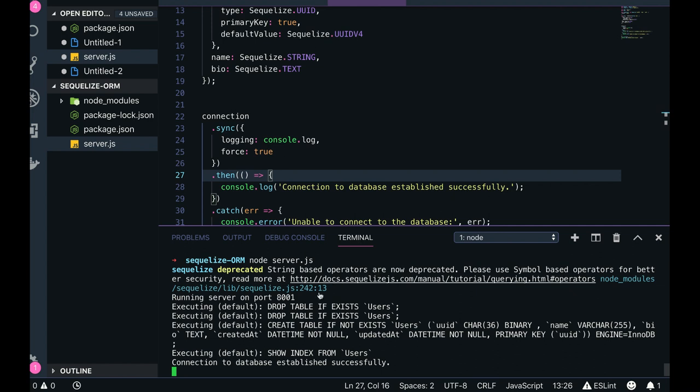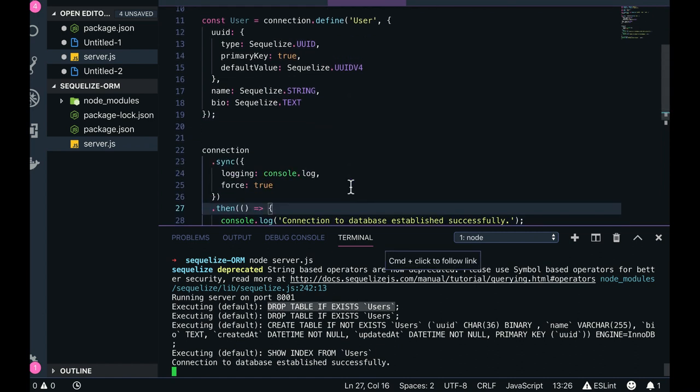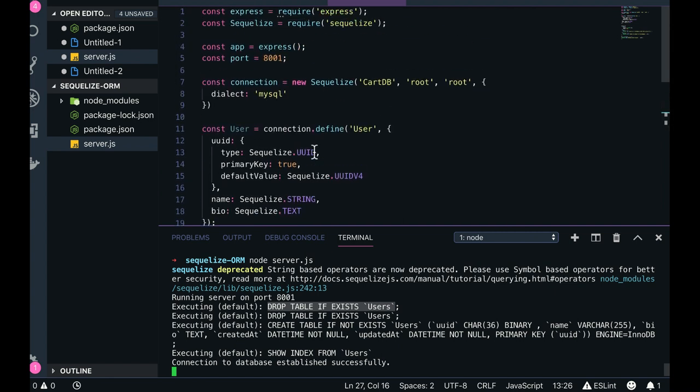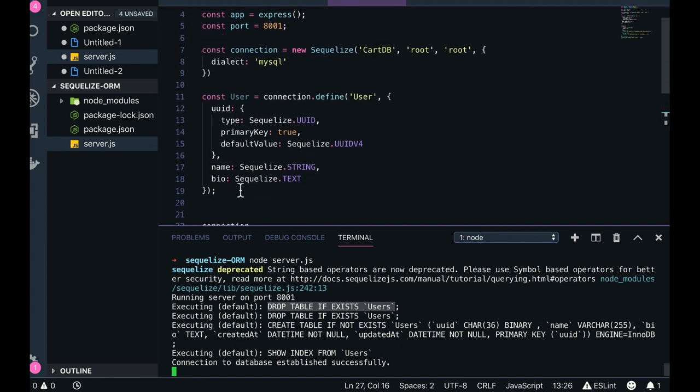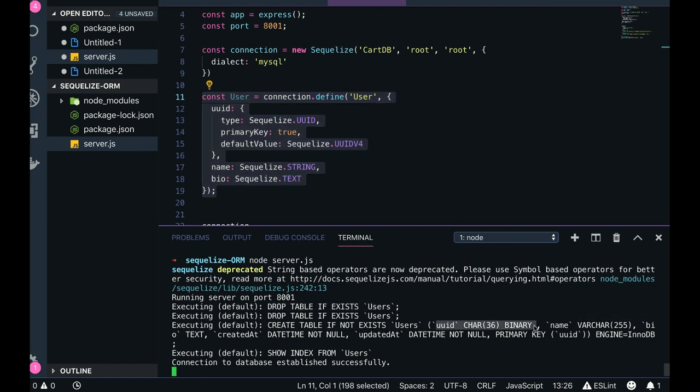So we can see drop table if exists user. Who is executing this query? Drop table if exists users - because we did a sync force true. So if it is already existing, drop it, and then it is creating this table because we have already defined this user schema in that carddb database. So it is going to create a new user table: create user, not exist, uid, varchar 30 binary, and all these things.